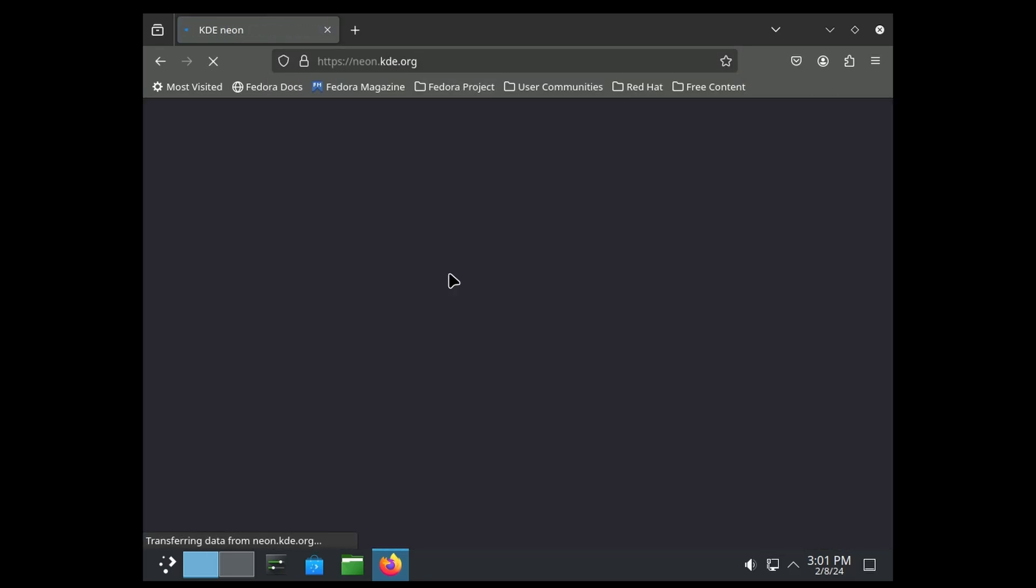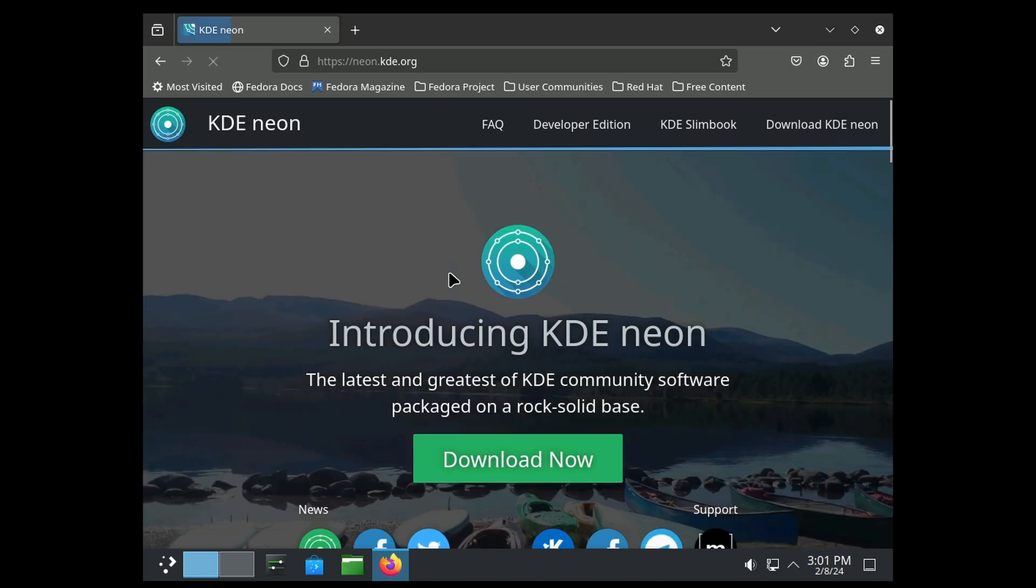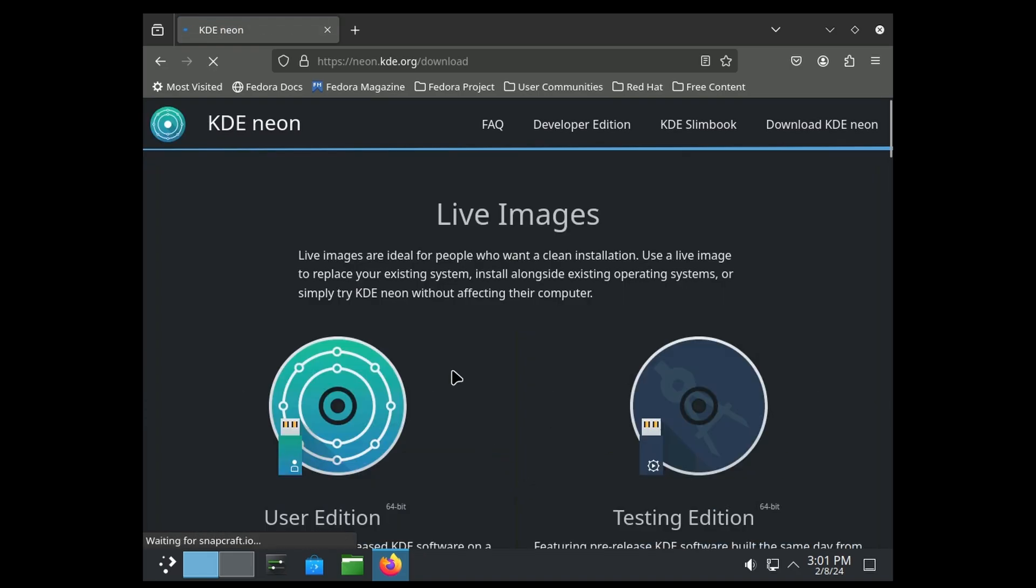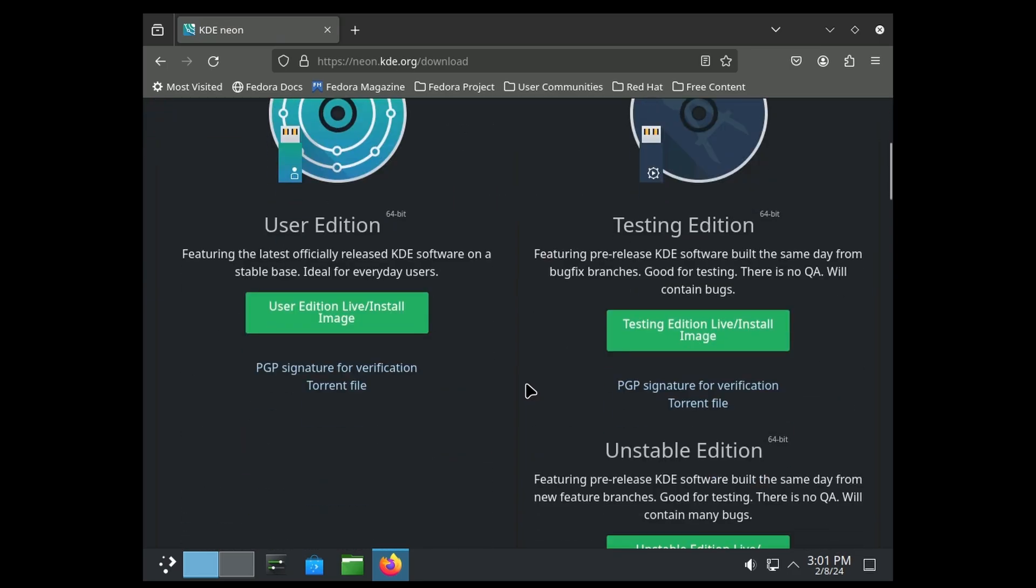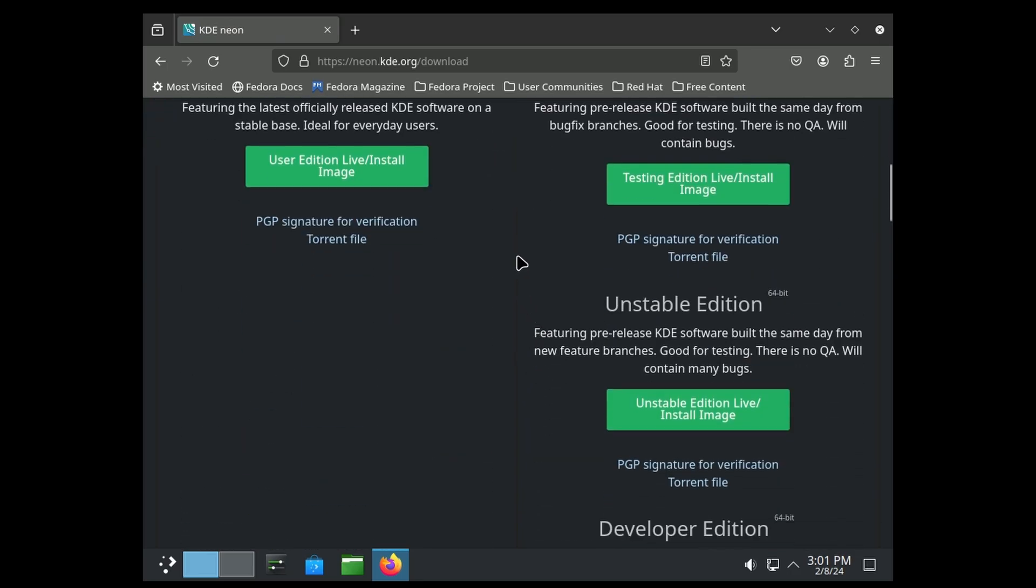But to test KDE6, you just want to get this Unstable Edition here. I don't recommend putting this on a production machine, but if you're just wanting to test KDE6, it's a great way to do it. Or you can grab Fedora rawhide, which is what I have.